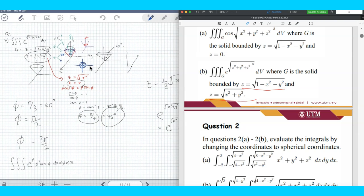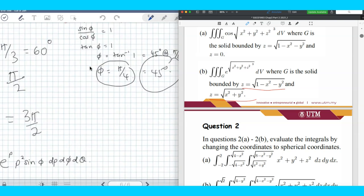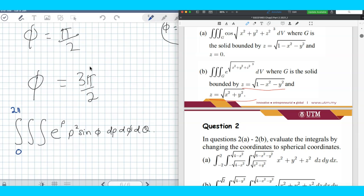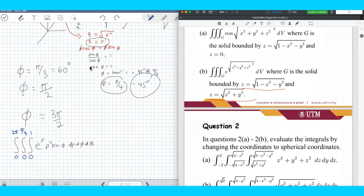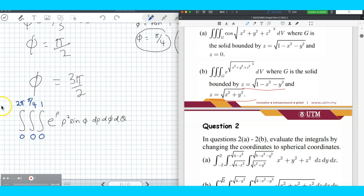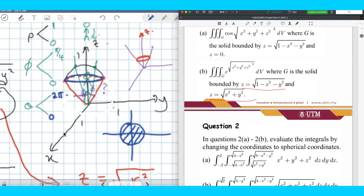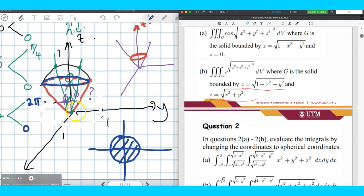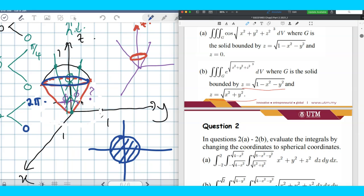Now we plug in all the limits: theta from 0 to 2 pi, rho from 0 to 1, and phi from 0 to pi over 4. All the limits are constant because the solid is still part of the hemisphere centered at the origin. If it were shifted somewhere, the limits would need to be functions.